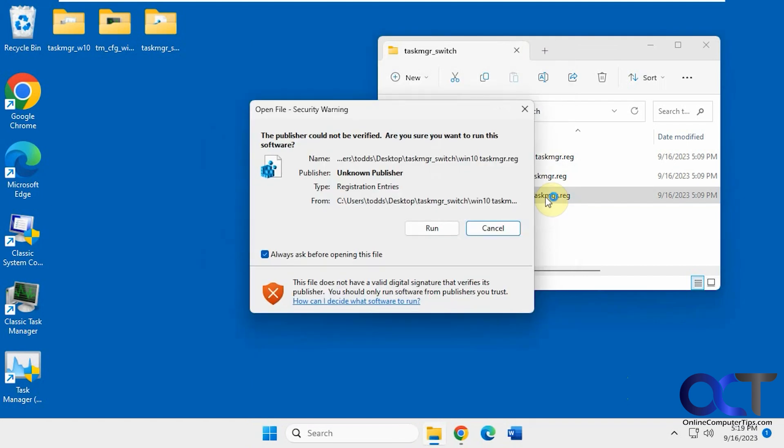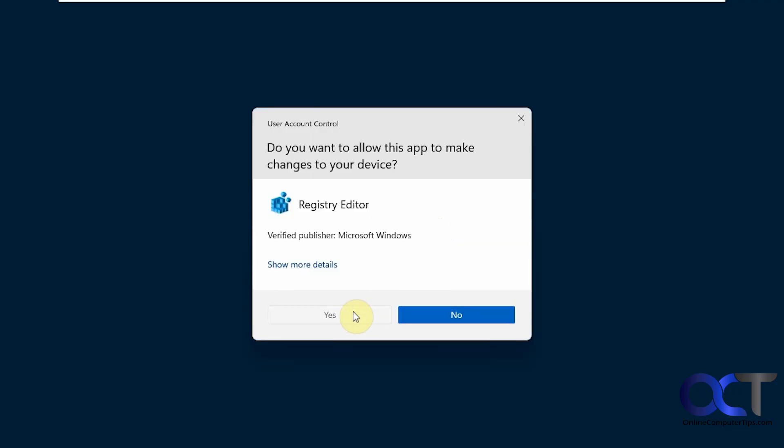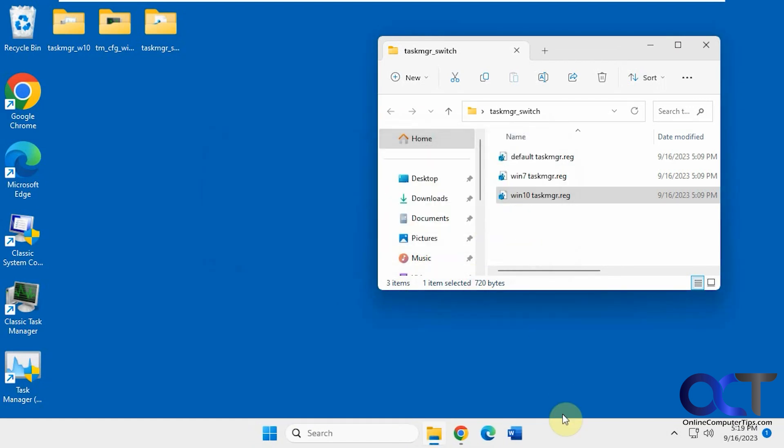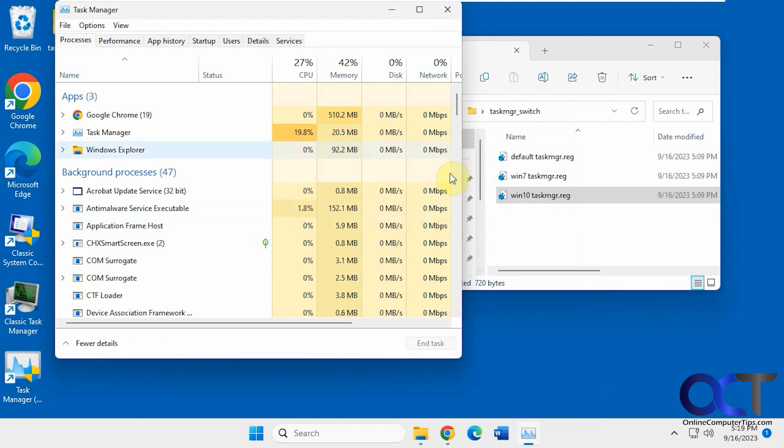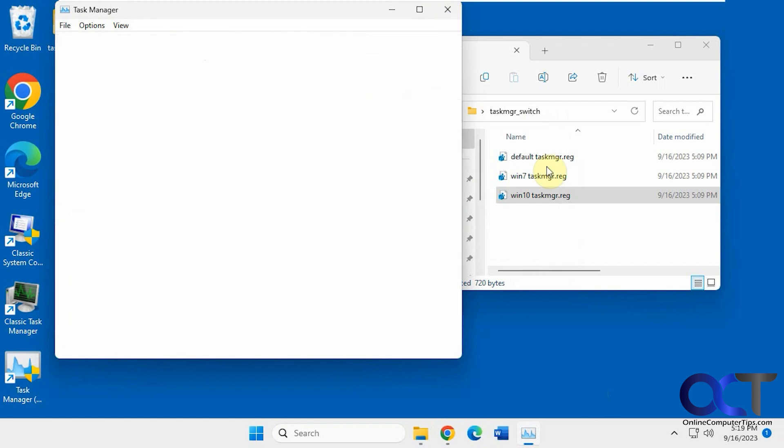And if we do the same thing for Windows 10, right click Task Manager. Now we have the Windows 10 style, like that.